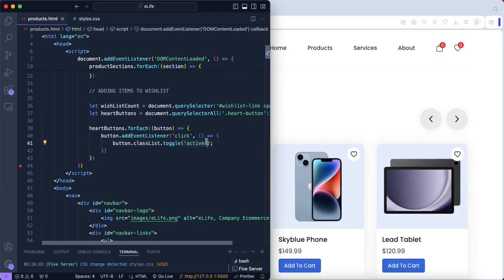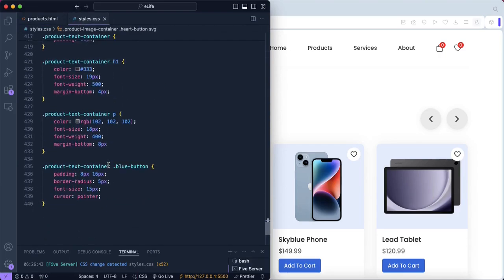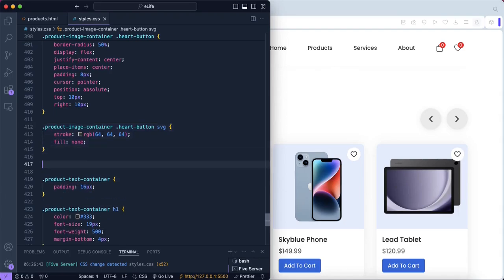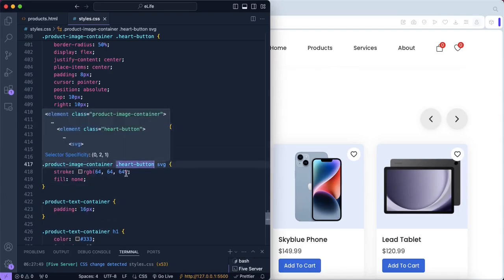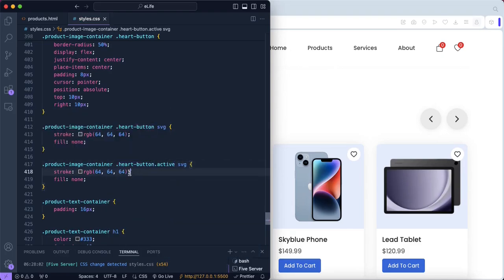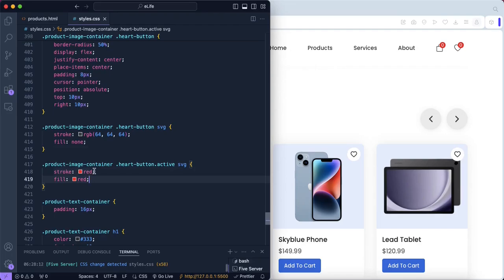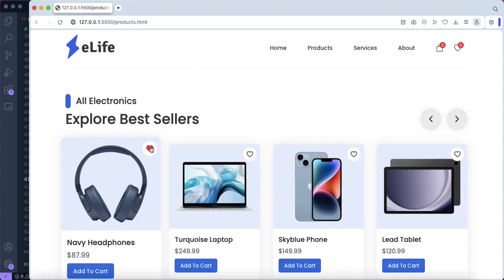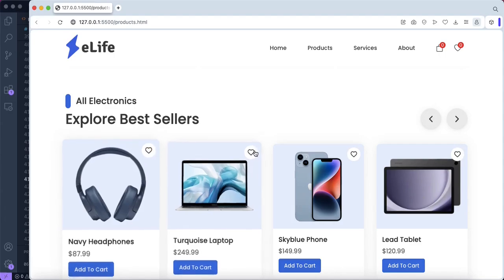Now we create the CSS properties for the active class. We scroll down to find our SVG for the heart button, copy that selector, and paste it below. We add a red stroke and red fill, but only when the heart button has the active class. The stroke is the outline and the fill is the interior color of the SVG. When we click a heart button, it changes to red; clicking again removes the active class and it returns to gray.